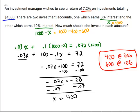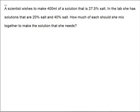Now there's a third problem — a surprise! Pause the video and see if you can do this one. A scientist wishes to make 400 milliliters of a solution that is 27.5% salt. The mixtures available are 20% and 40%. We'll use x for one mixture and 400 minus x for the other, since the total is 400 milliliters.